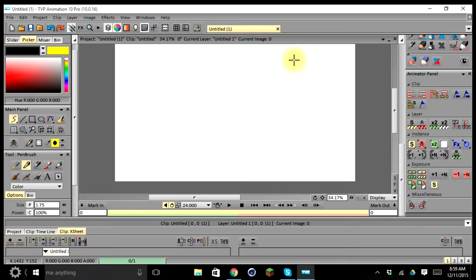This is going to be our foundation course that's going to introduce you to the basic functions of TV Paint as it is applicable to your skills as an animator.